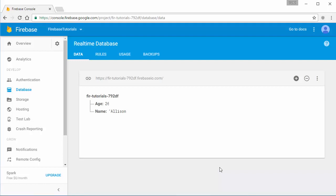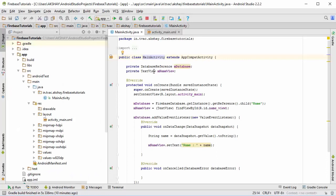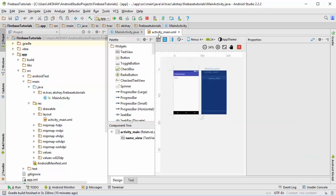Hello guys and welcome back. If you remember in the previous part we retrieved a single object's data. Now in this part we're gonna retrieve the complete list of data. You can see that we already used the add value event listener to retrieve a single data, and now we're gonna use something different to get the complete list.